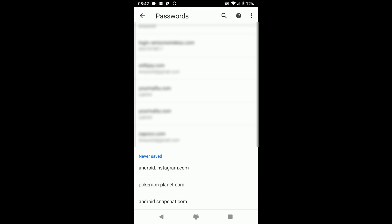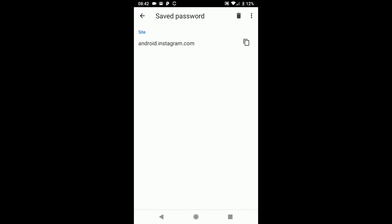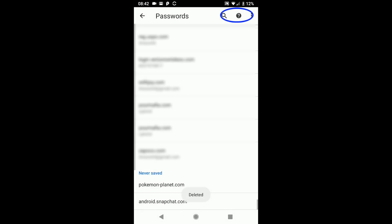So right now, android.instagram.com, I'm never saving my password, which means when I log in, it's not going to ask me to save it. If I were to tap on android.instagram.com and then tap on the trash can, it would delete it so that now when I go and I log in to android.instagram.com, it will ask me to save my password. So this is how you can view and how you can delete passwords on Google Chrome for both desktop and mobile devices.